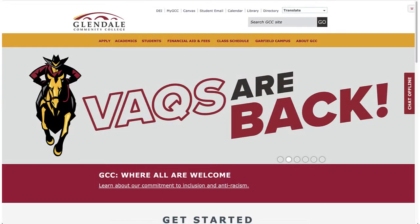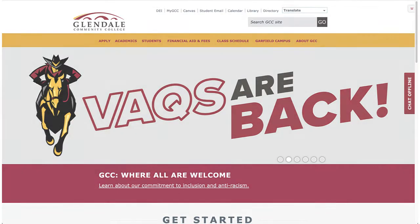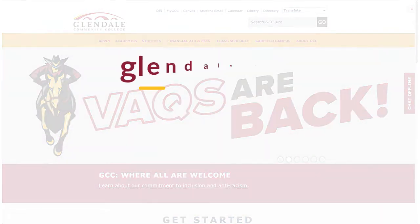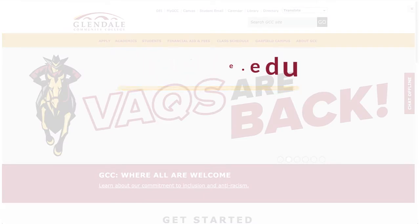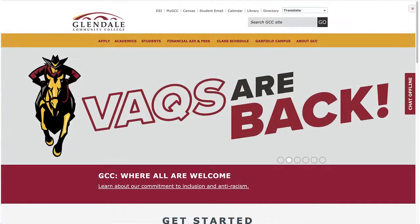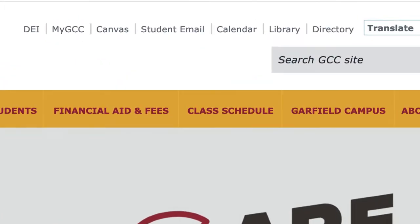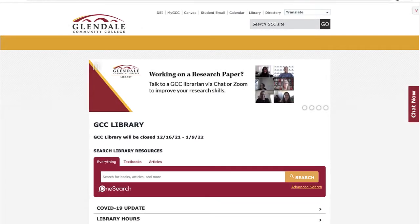Let's start by reviewing how you can access the library's website. You may start at the GCC homepage, glendale.edu. The link to the library is located in the top menu bar. When you click on Library, you will end up on the GCC Library homepage.